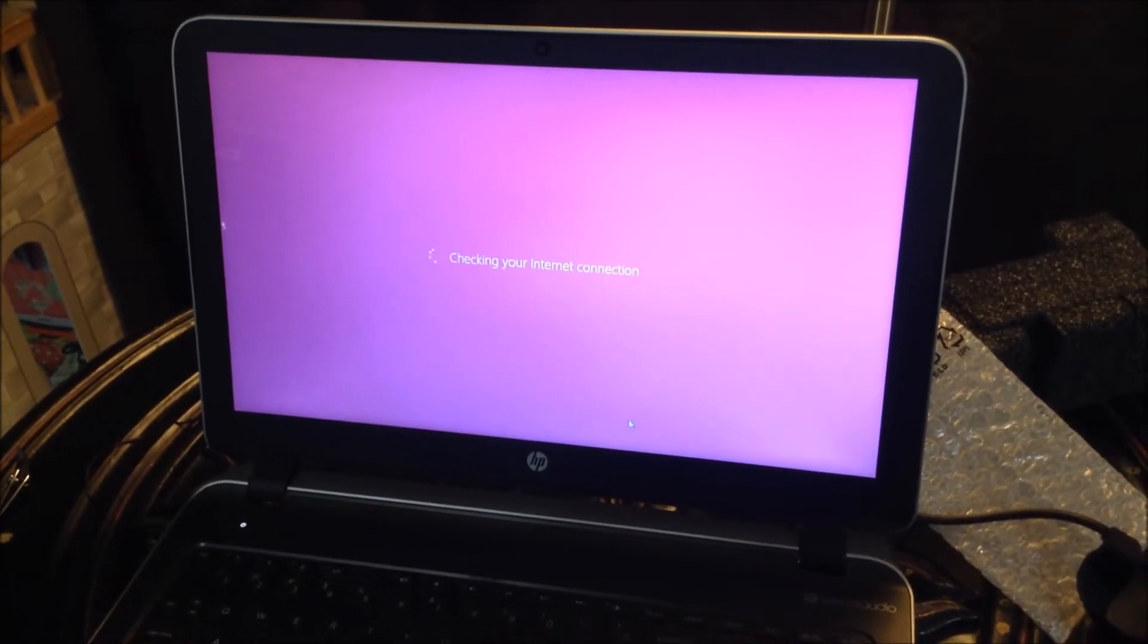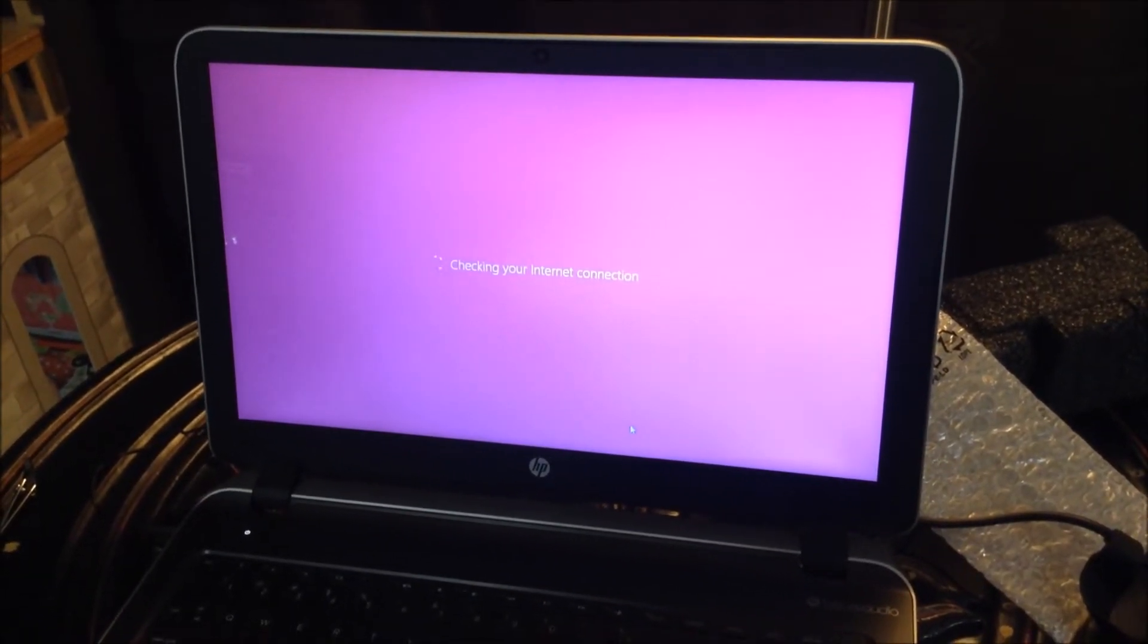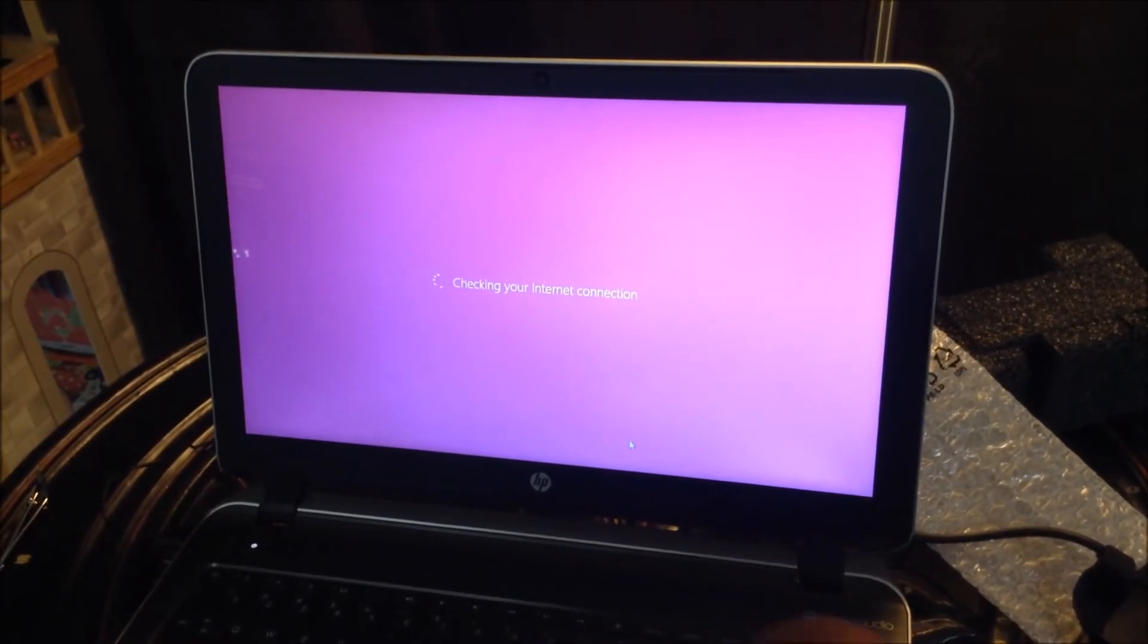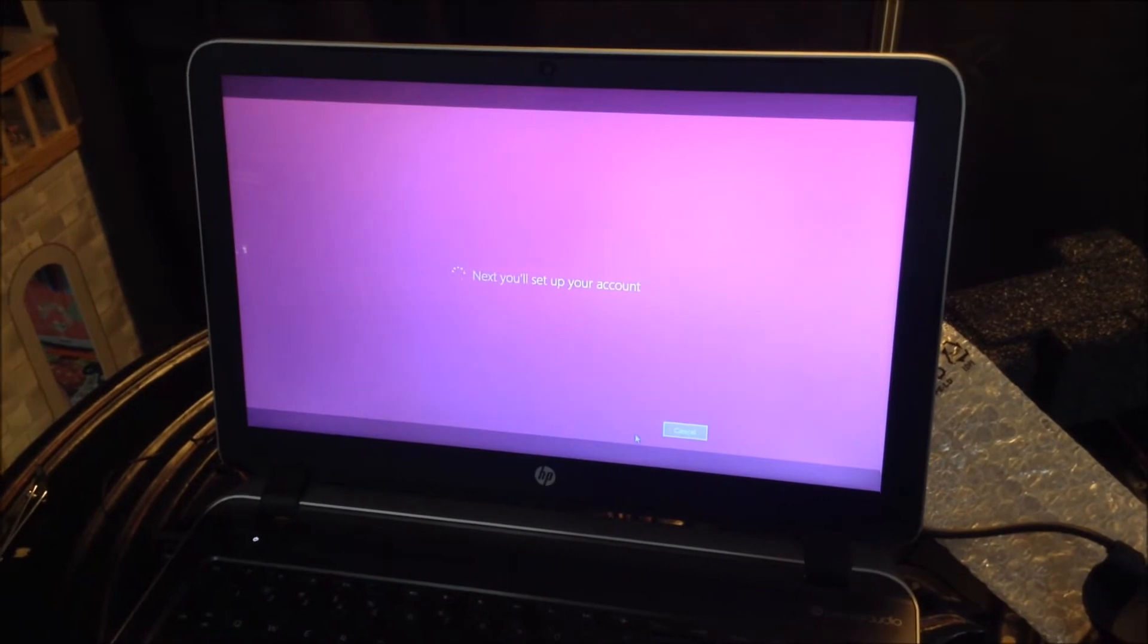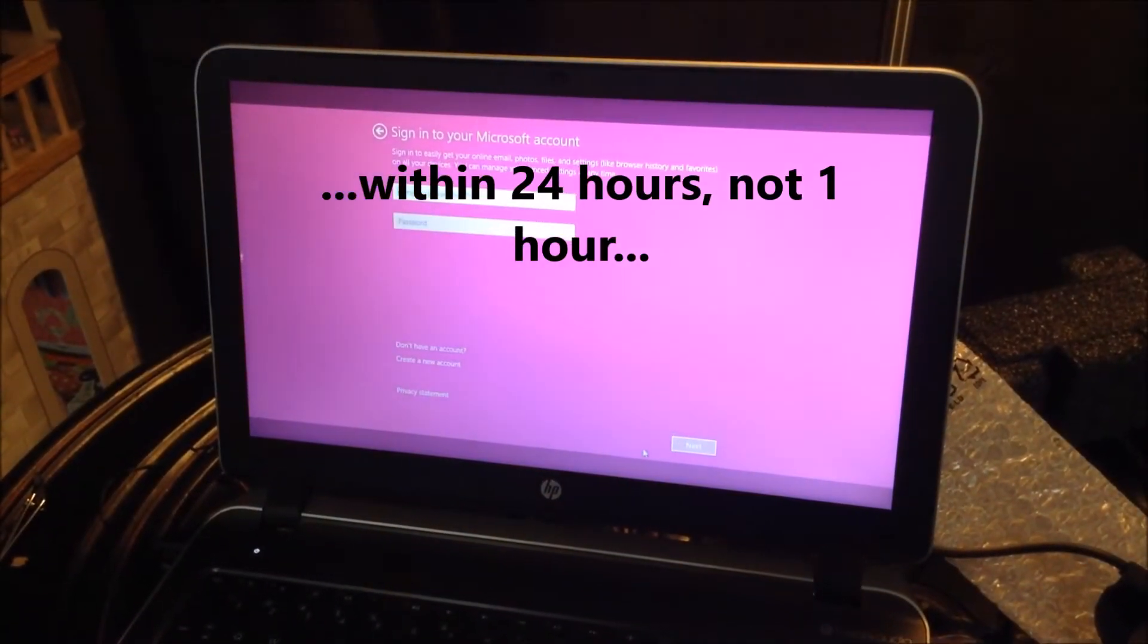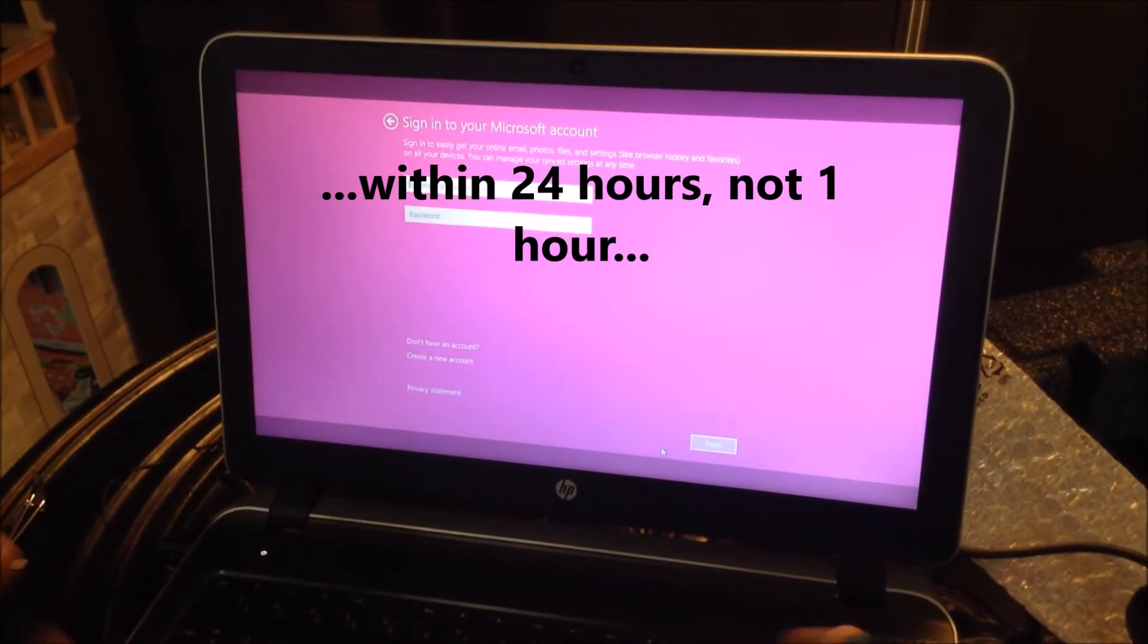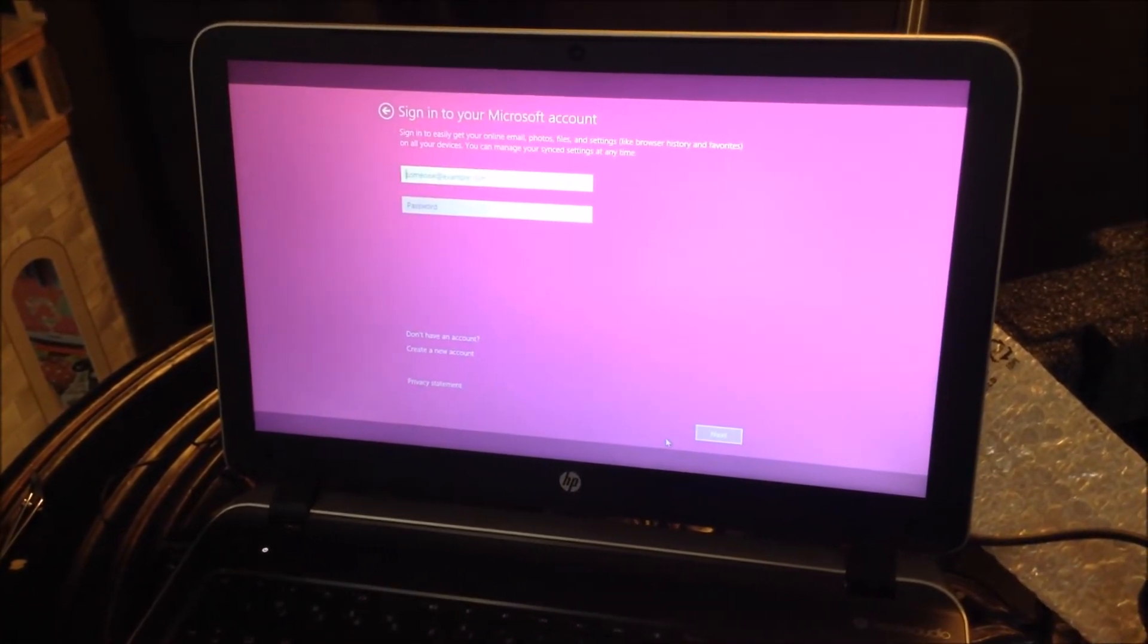This is my second HP by the way. I returned the other one I had because it started doing a flickering within the hour of using it. So this is my second one. This is going really fast because I've already did this on that other one.